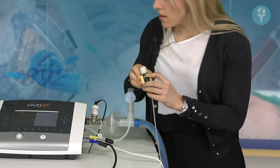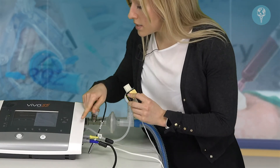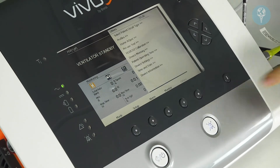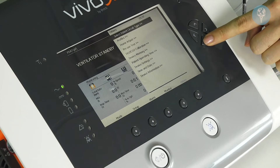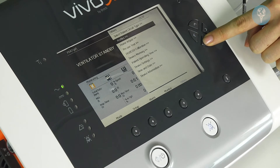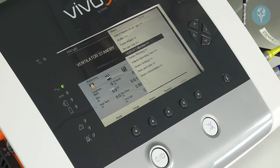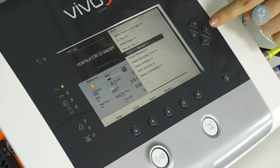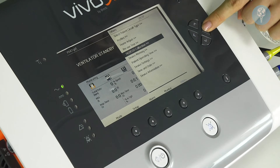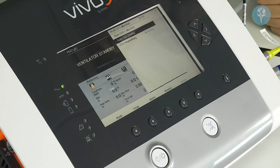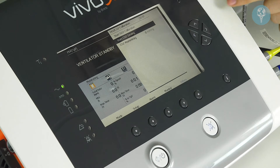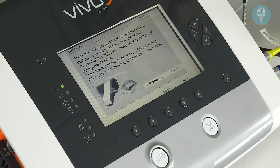Then to start the zeroing process, we go to our Others menu and scroll down with the bottom arrow until we get to FiO2/CO2 Calibration. Push the button, then scroll down to Start CO2 Zeroing, and again press the button.